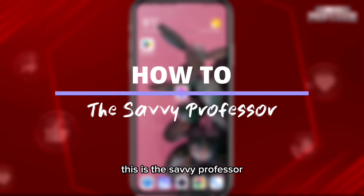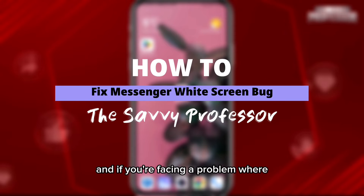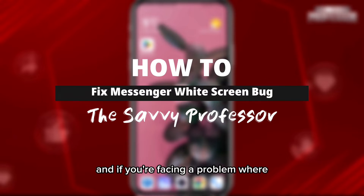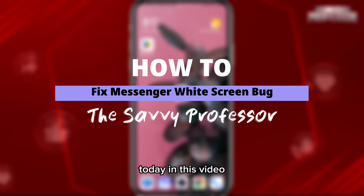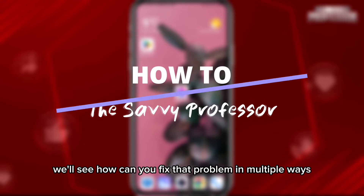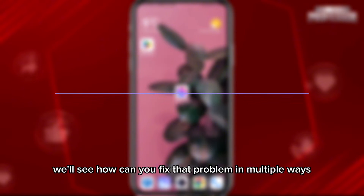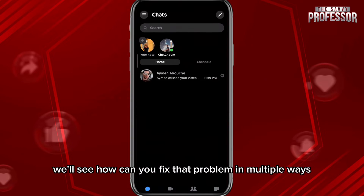Hey everyone, this is the Savvy Professor. If you're facing a problem where you get a white screen when you open the Messenger app, today in this video we'll see how you can fix that problem in multiple ways.